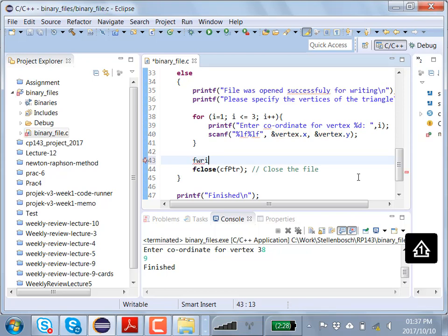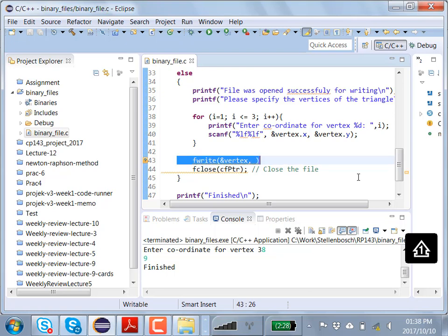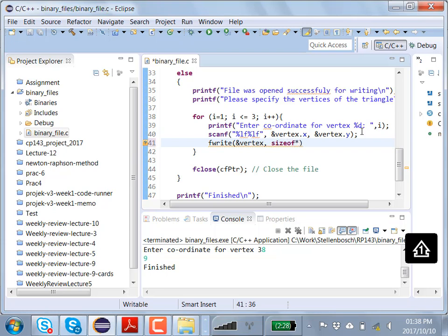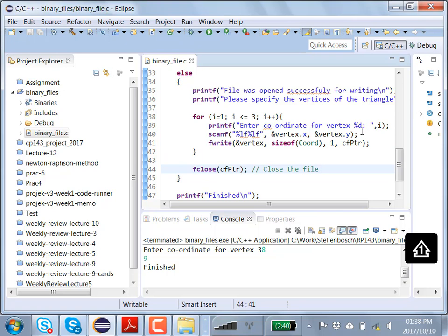I put the fwrite call inside the for loop so each vertex is saved as it's entered. The call is fwrite(&vertex, sizeof(coordinate), 1, cfpointer) — passing the address of vertex, the size of the coordinate struct, writing one element at a time, using the file pointer. When finished with all vertex information, I close the file again with fclose — very important.